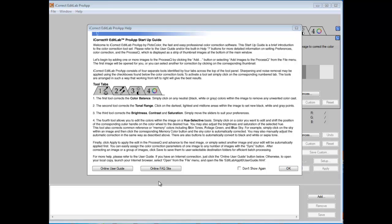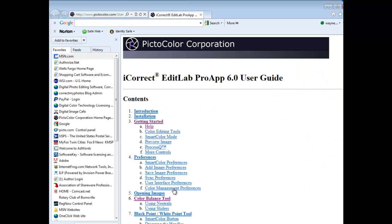We would recommend, however, that you spend the time to go through the entire user guide before you get started. You can find that by clicking on the online user guide button and you will go to the user guide on our website.